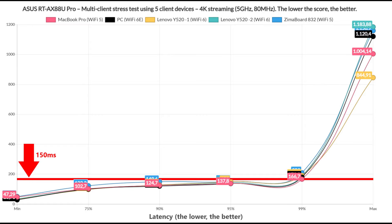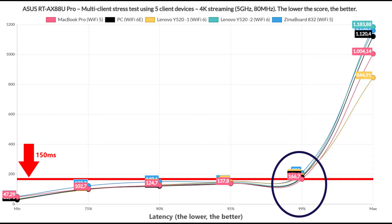As expected, things do change with 4K streaming and we see that pretty much all client devices go above the previously set limit for about 1% of the time. What this means is that occasionally there will be some buffering.